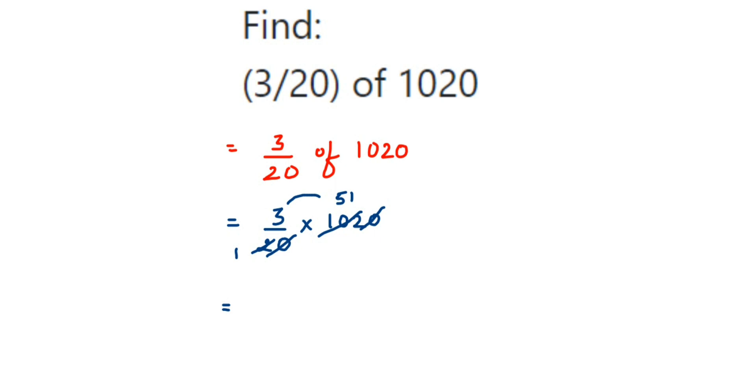I hope this question is clear. In case you have any other question or doubt, you can drop a comment. Thank you so much for watching.